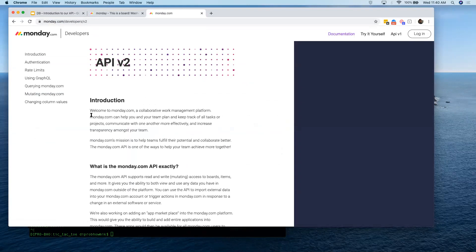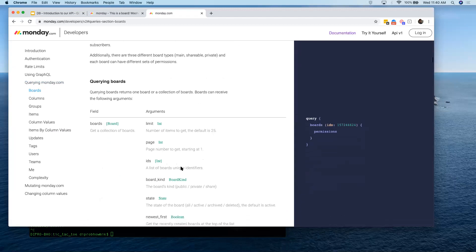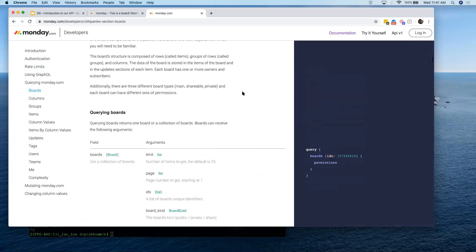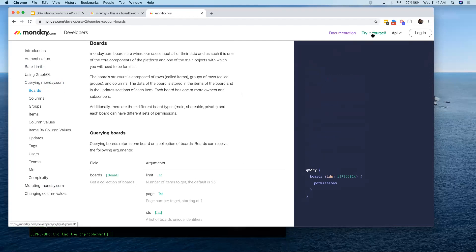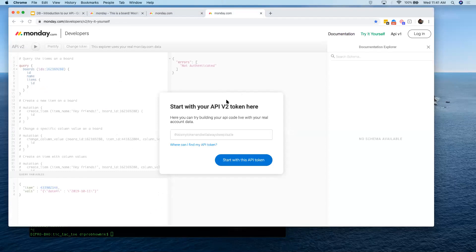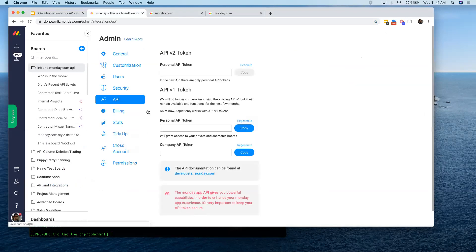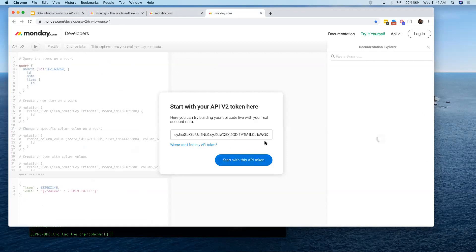What I really like about this documentation is there is a 'Try It Yourself' page. When you click it, it opens a testing environment — super great for playing around with queries. We can just send queries and see what data we get back. To start, I need to fill in my API key — I'm going to go to the admin section, go to API, hit copy, and paste it in. Right now only admins can access their API tokens, but in the future we want everyone to be able to access the API.